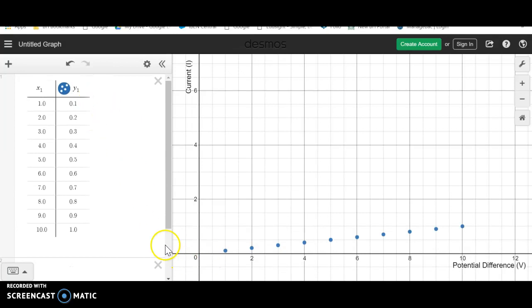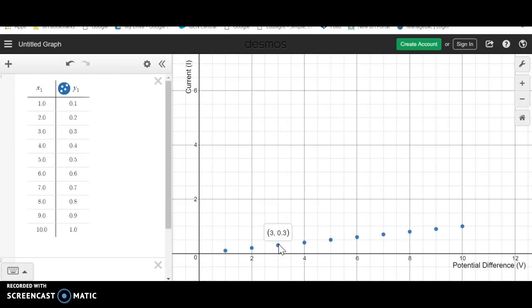Now when we do that, Desmos will plot the points for us and you can see if you hold them down, it will show us the coordinates.